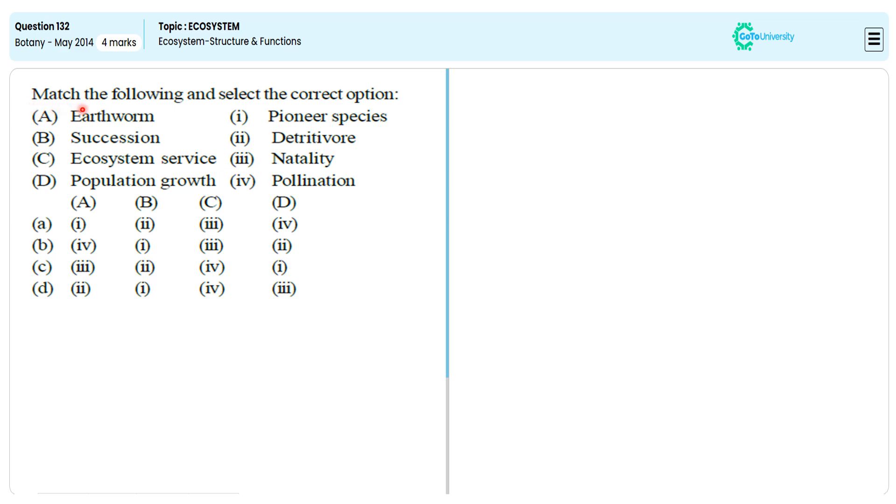In this multiple choice question, they are asking us to specify the correct match between the organism and function. Let us specify the correct match so that we can avoid the wrong option and conclude at the correct option.